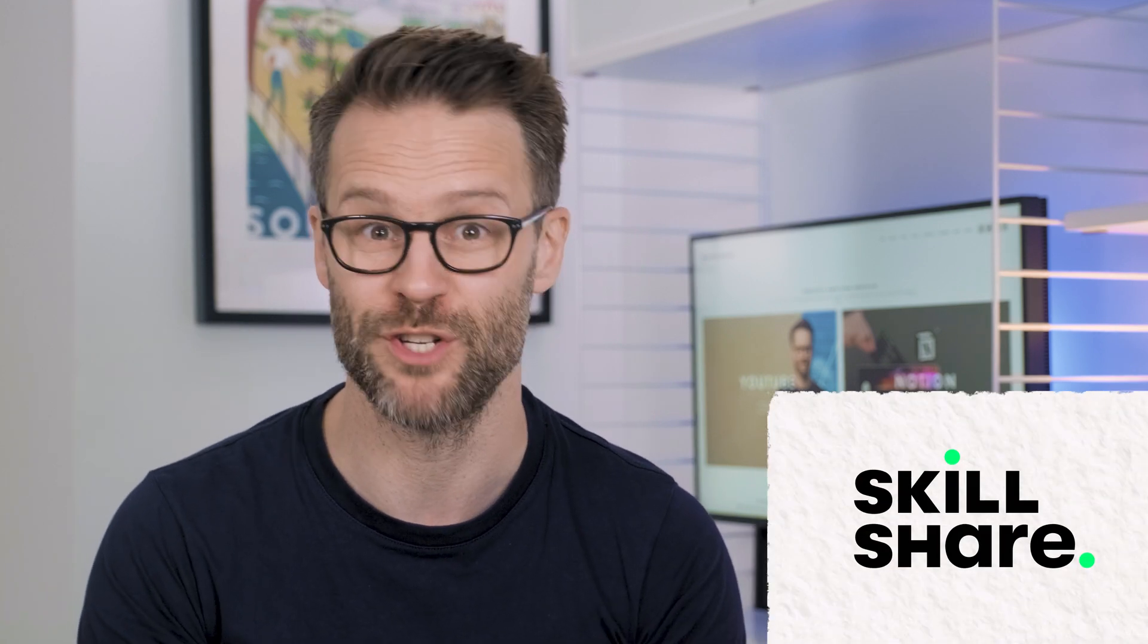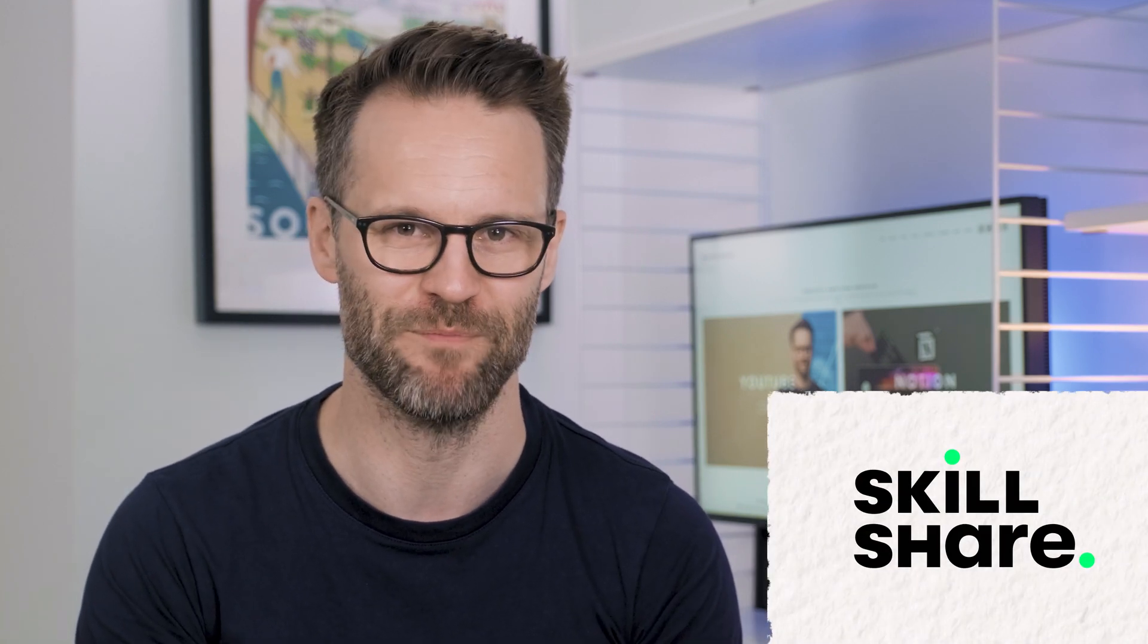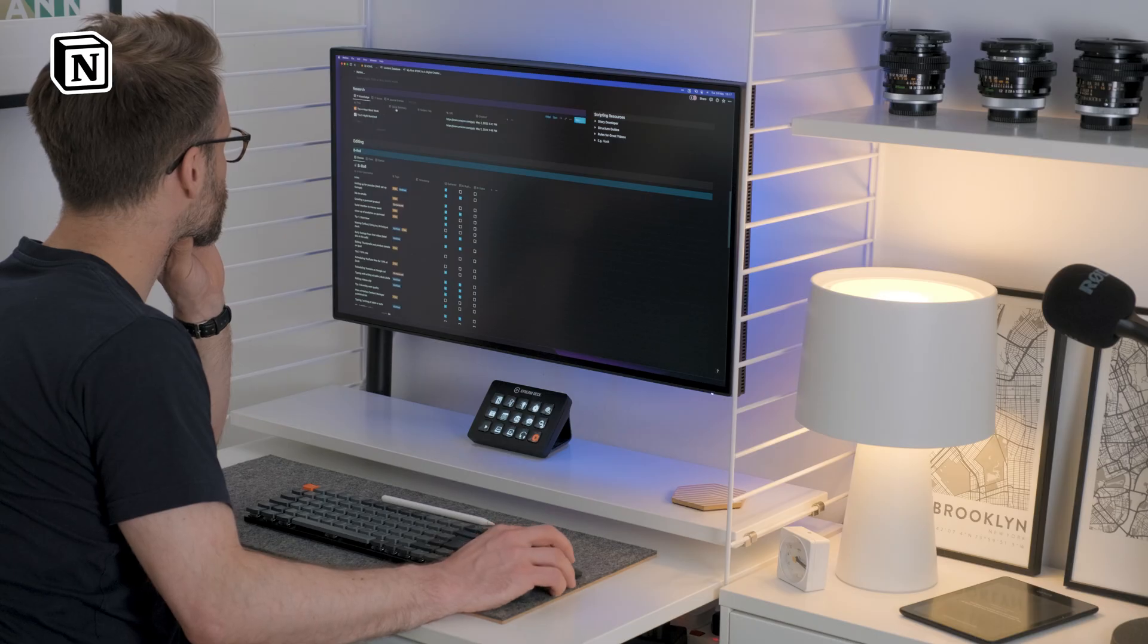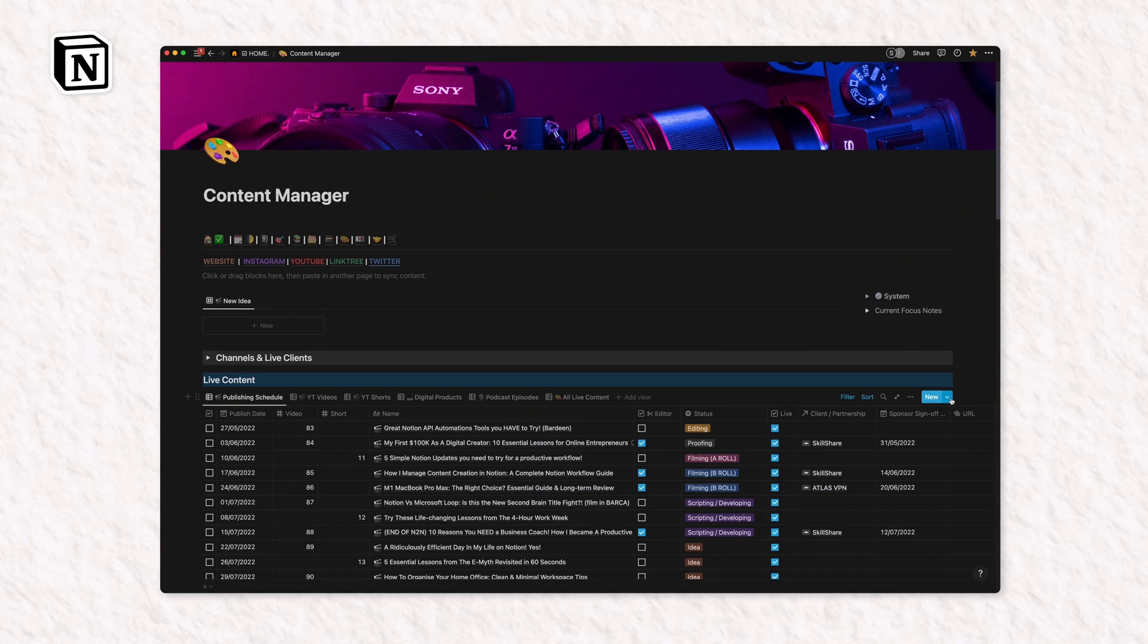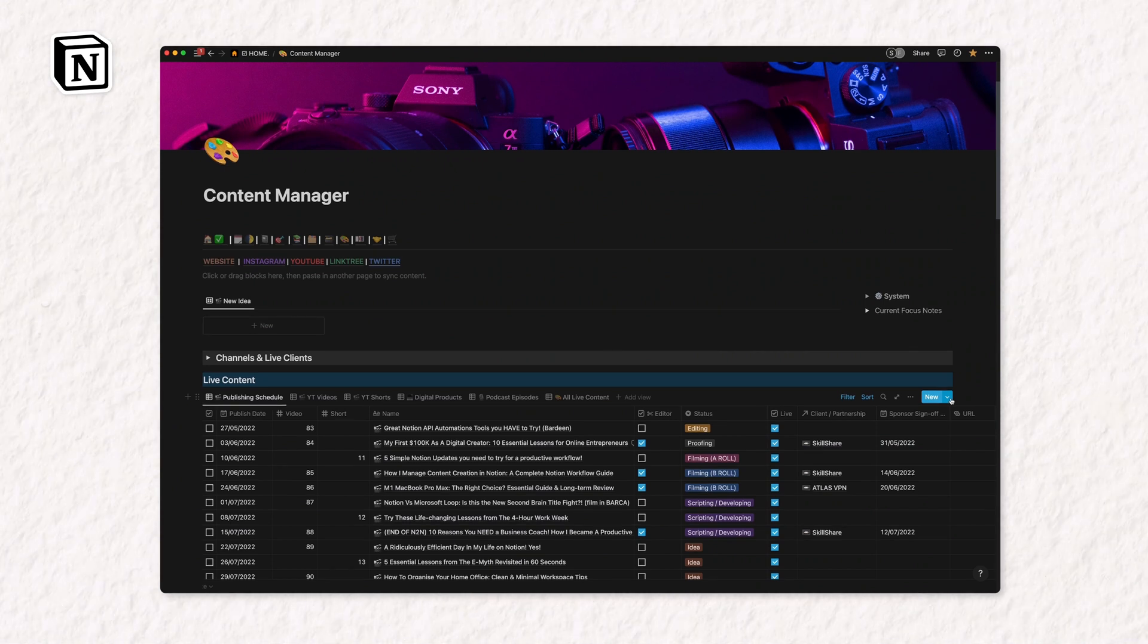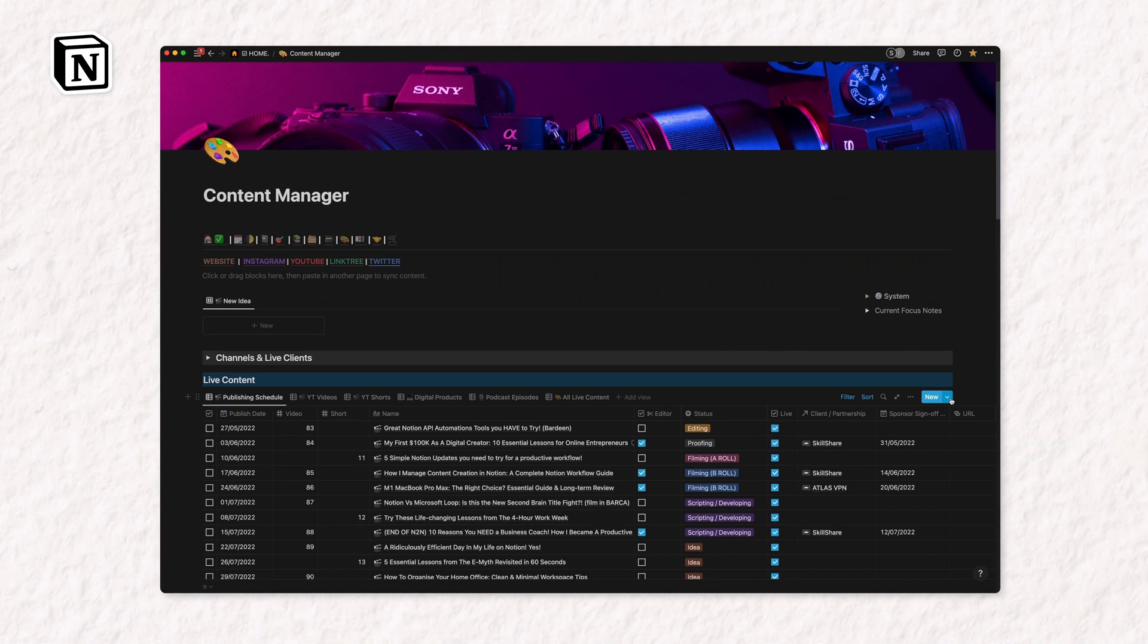Thanks to Skillshare for sponsoring this video. Hi, it's Simon, and this is my content manager and second brain in Notion.